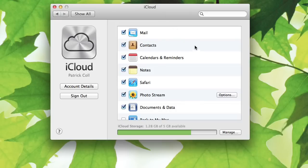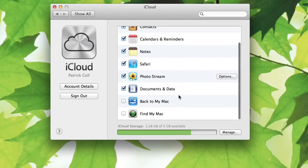So as you can see your contacts, your calendars, notes, your Safari bookmarks, your photo stream, and you also can put documents and data from various apps up on there.